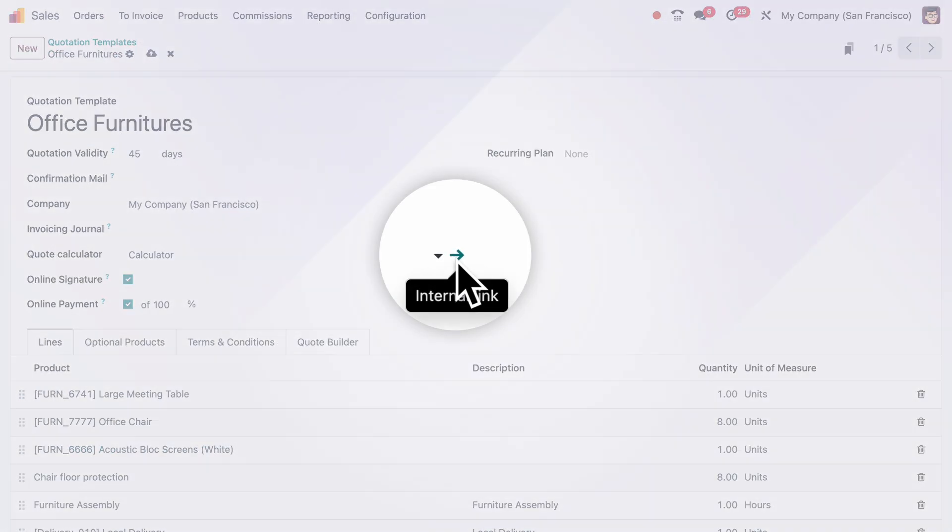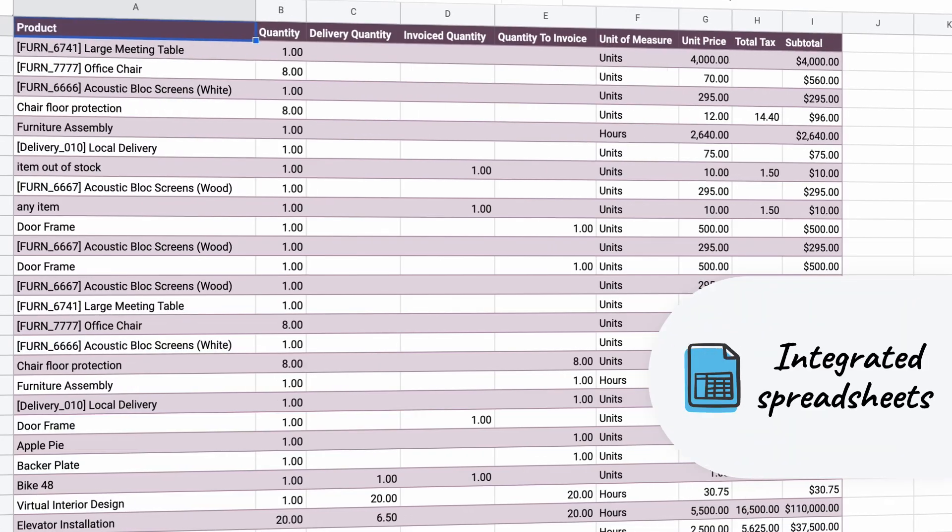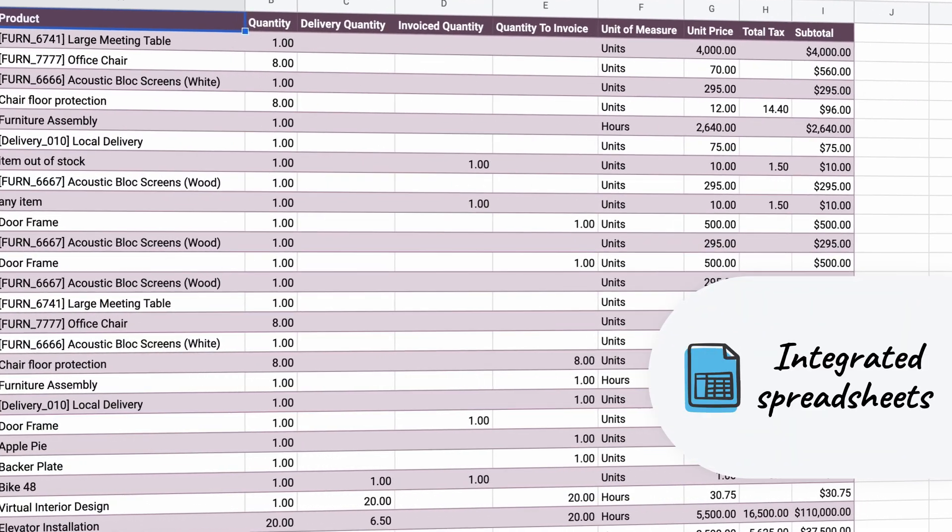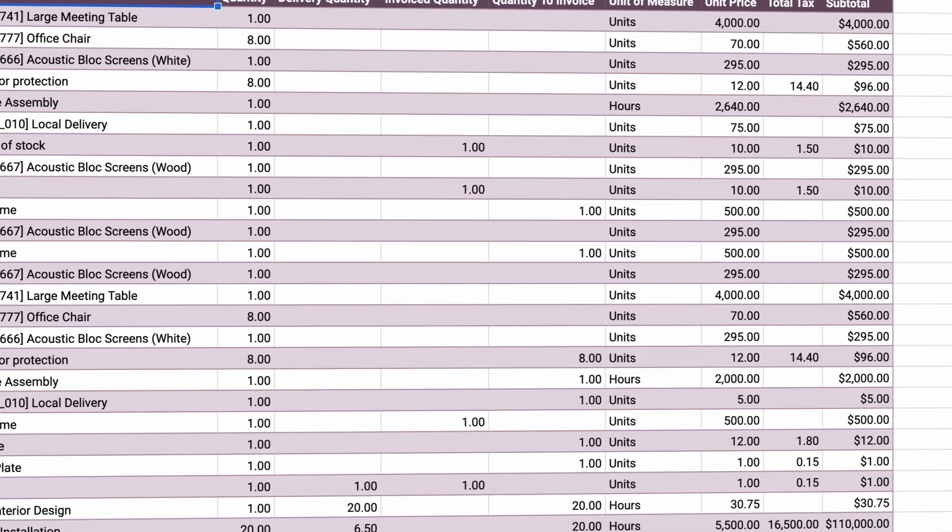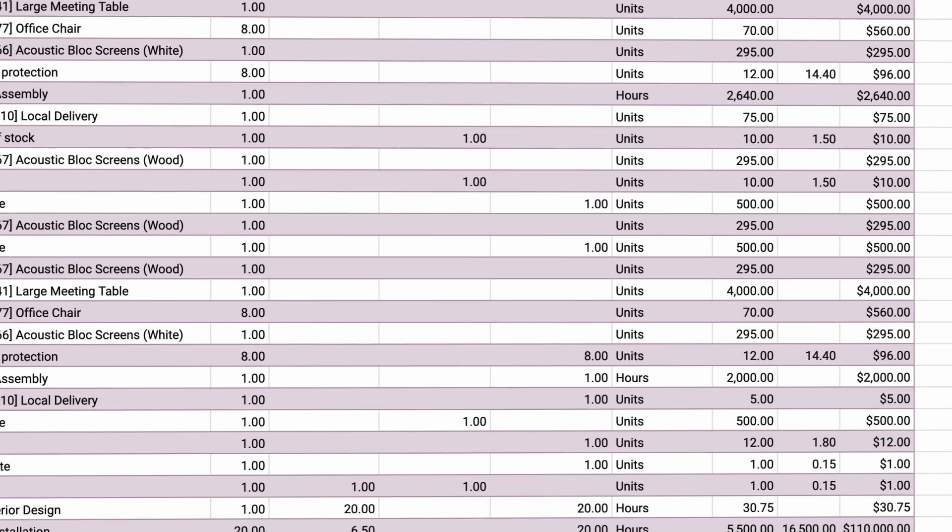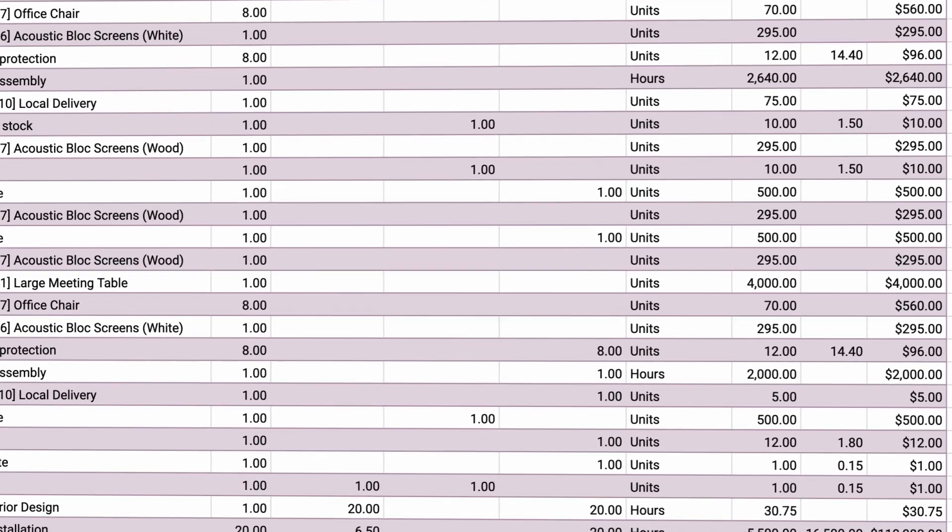Now, let's open our calculator options where we have a spreadsheet that will gather all of our quotations data. This sheet can be changed to adapt to my needs.